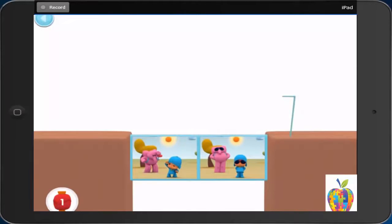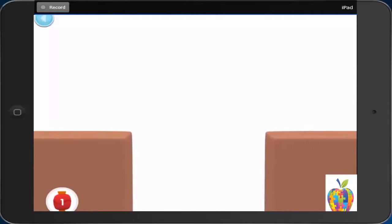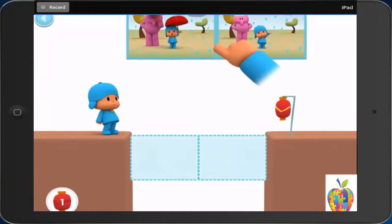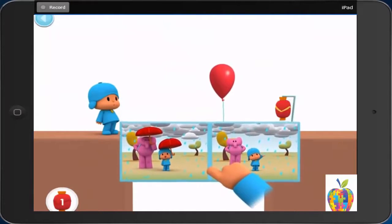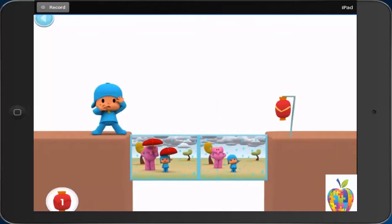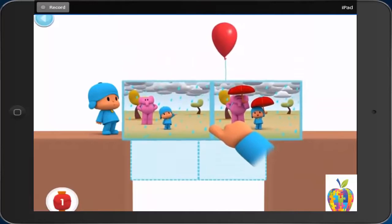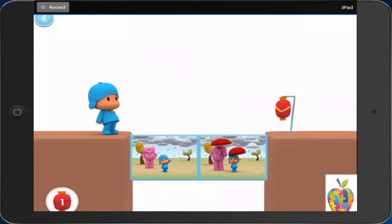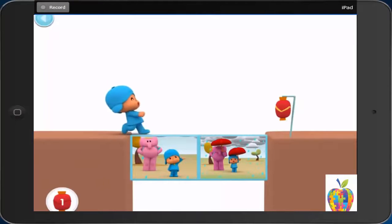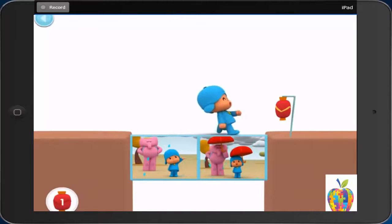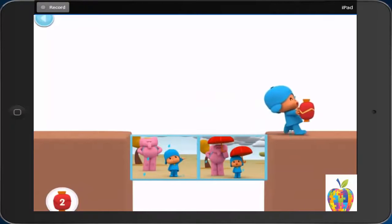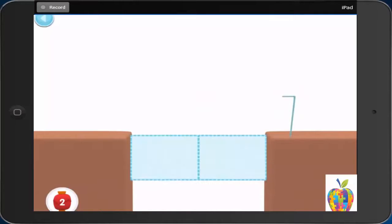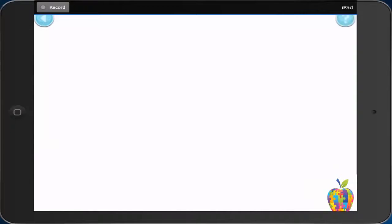Great! What about these? These pictures are in order. First, it rains. Then, Pocoyo uses an umbrella. Good for you! You did it! Now you try it! If you need help, tap on this button.